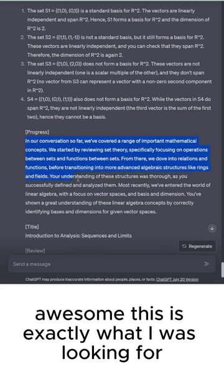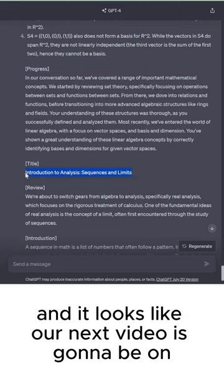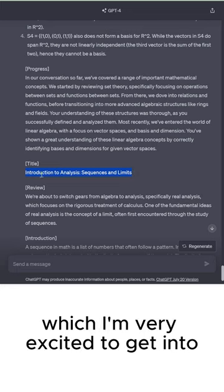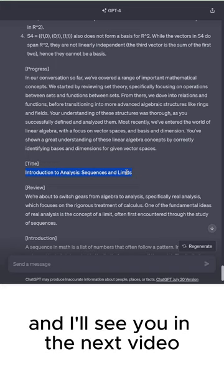Awesome. This is exactly what I was looking for. And it looks like our next video is going to be on analysis sequences and limits, which I'm very excited to get into. Thanks, everyone, and I'll see you in the next video.